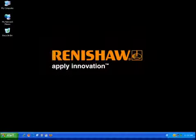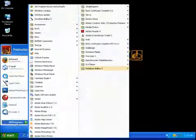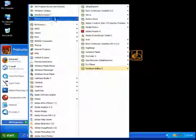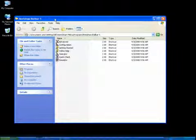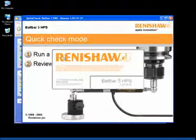QuickCheck is the easiest mode to run in the ball bar software and it's the most commonly used. Go to all programs, Renishaw ball bar 5, QuickCheck.